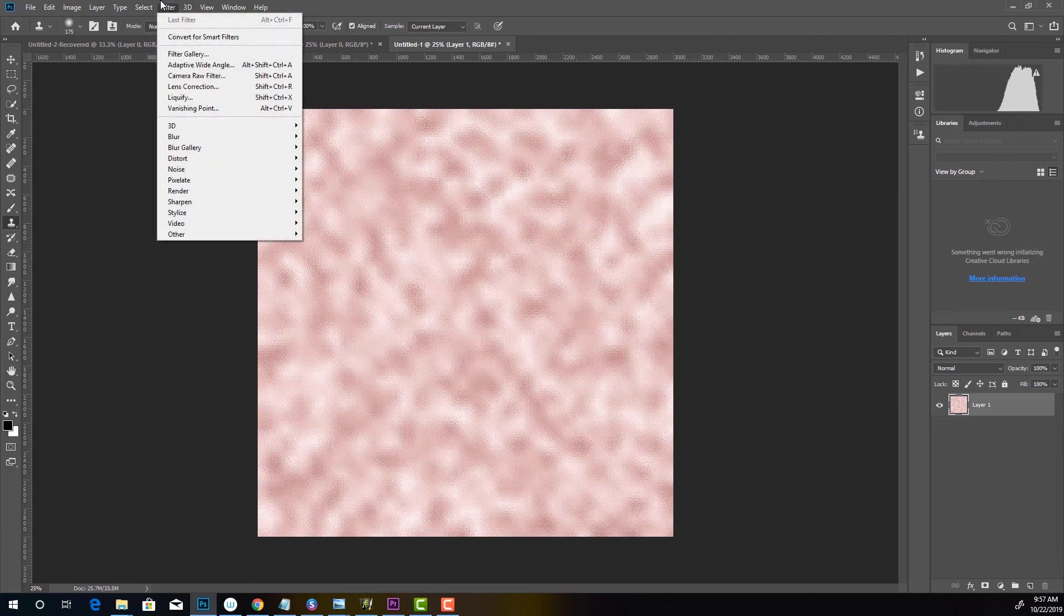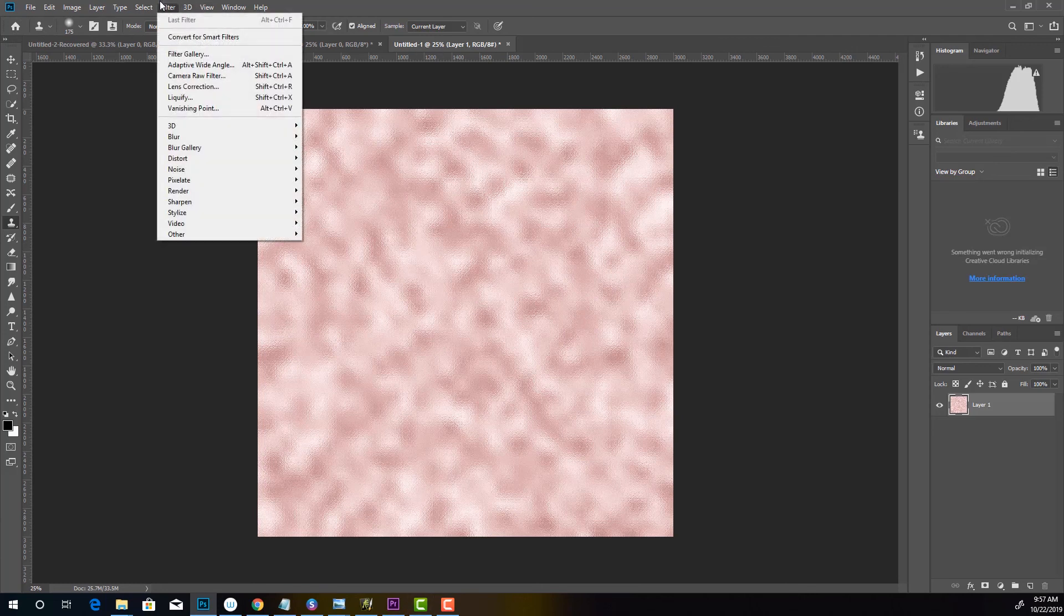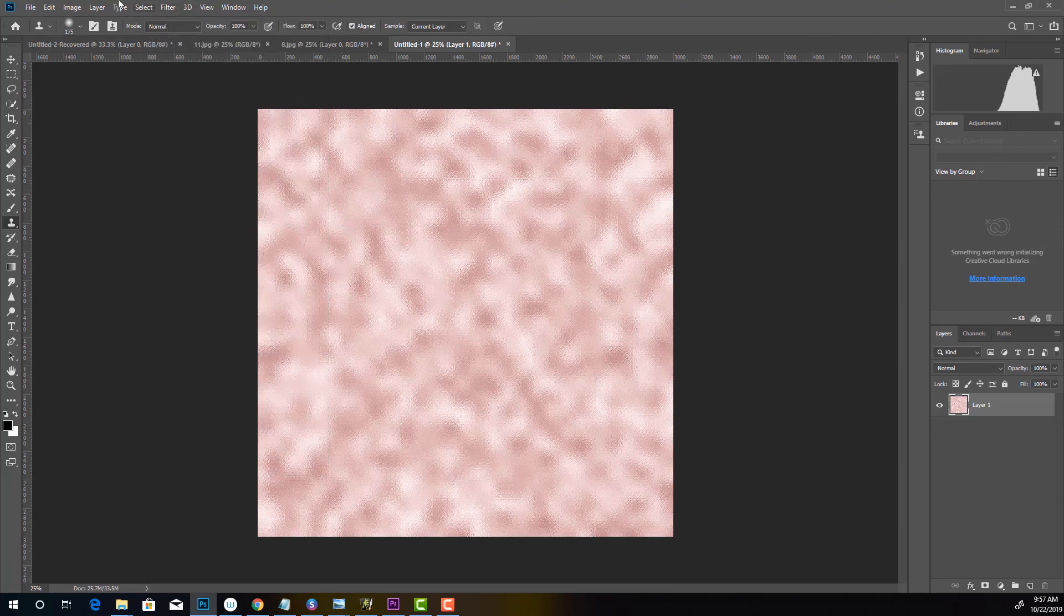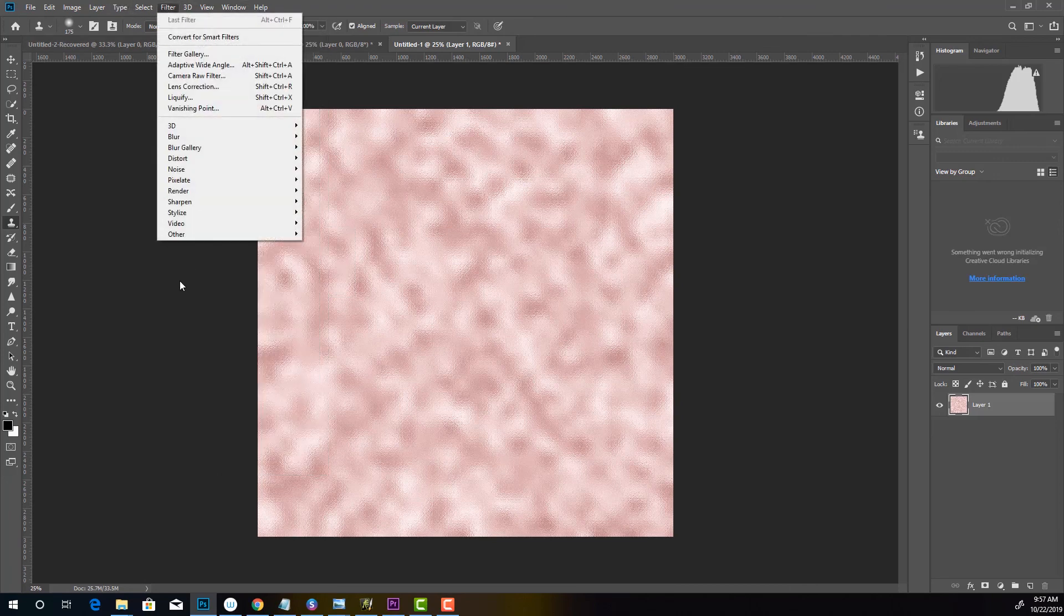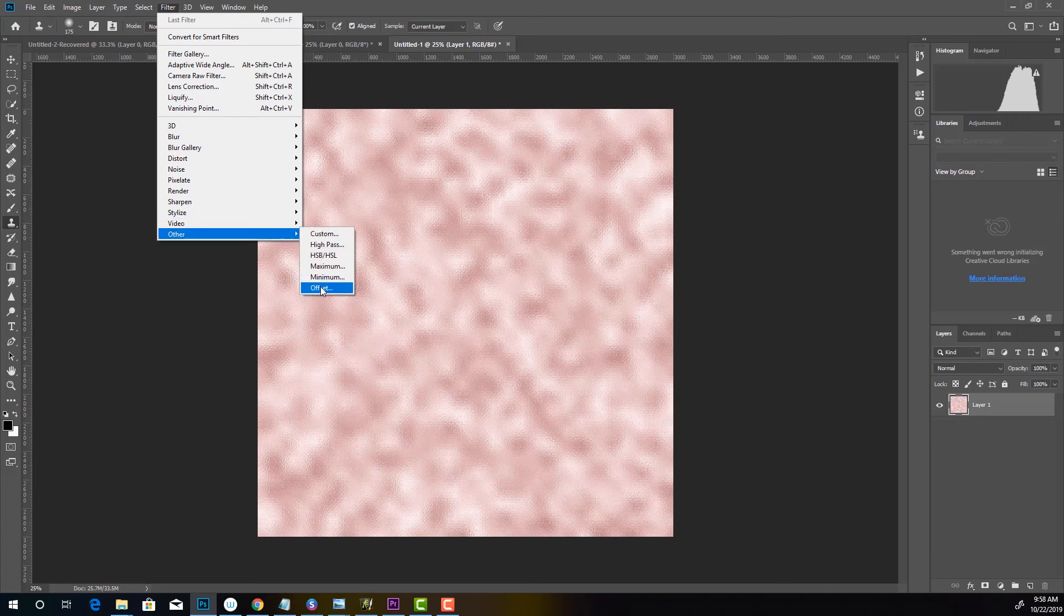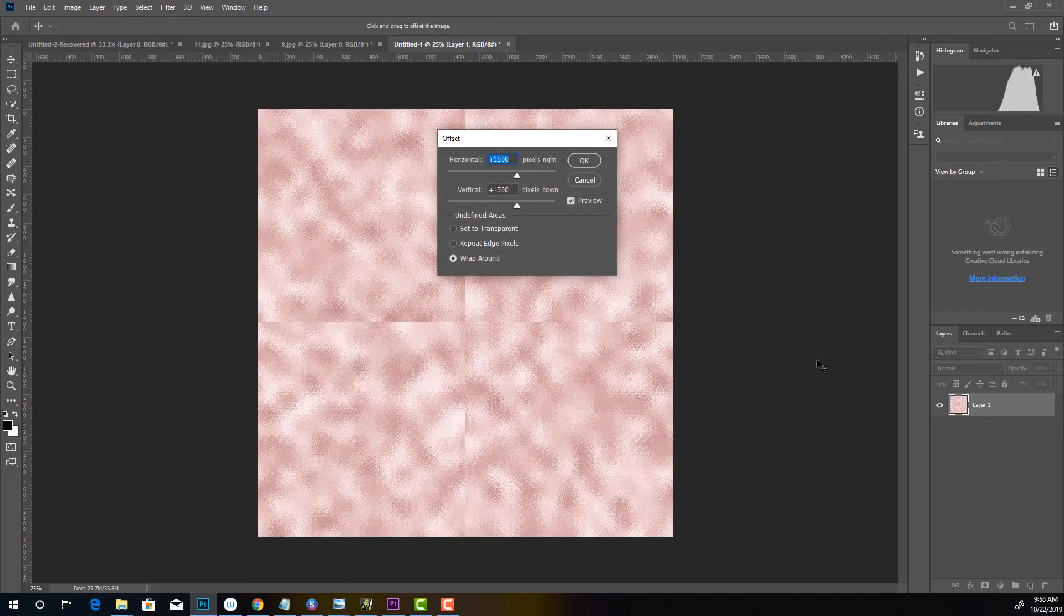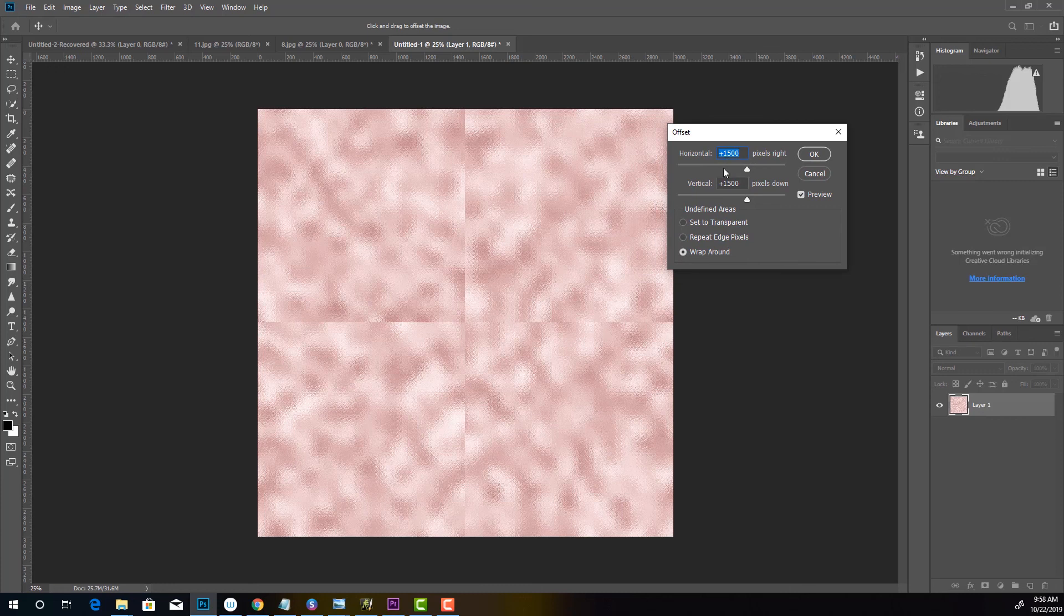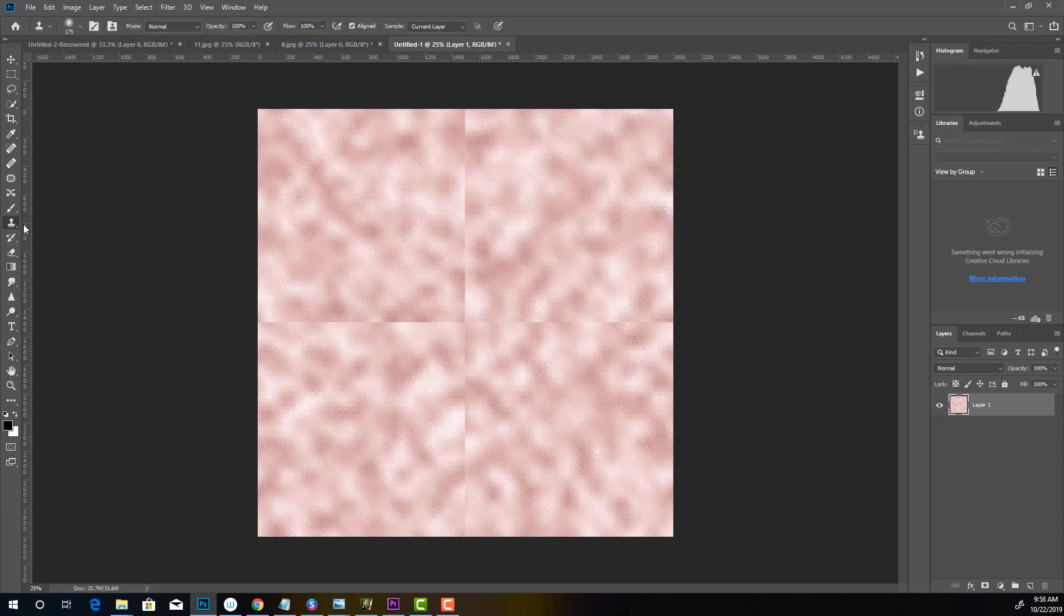So what we're going to do is we're going to add a filter to this. So this is the first step in making your patterns seamless. You're going to go to filter, other, and then offset. And this is already set to 1500 by 1500 because I have been working in here making seamless patterns. So that's why it's like that. So you're going to just press okay and then you're going to come get the clone stamp tool.